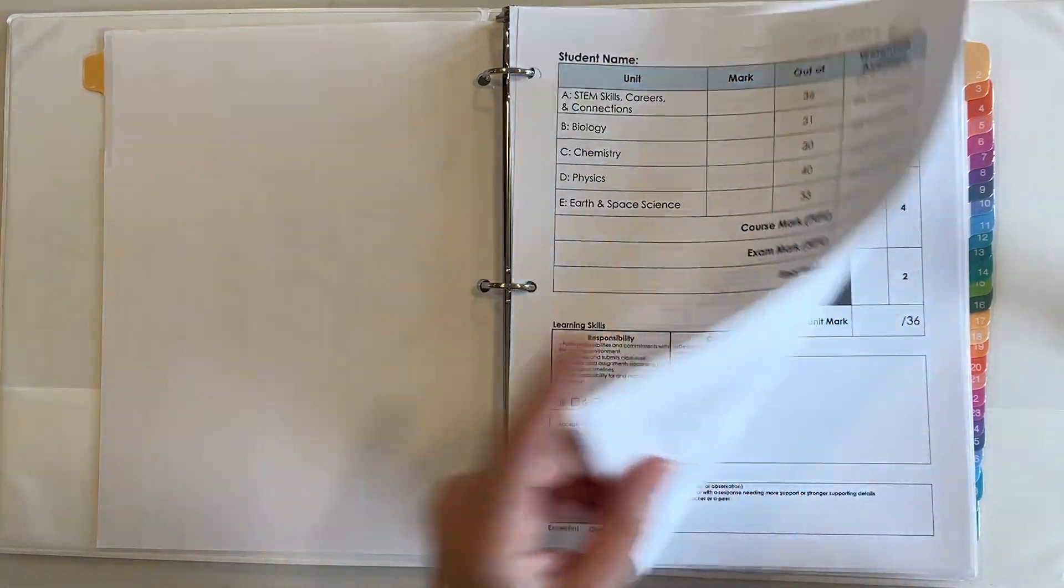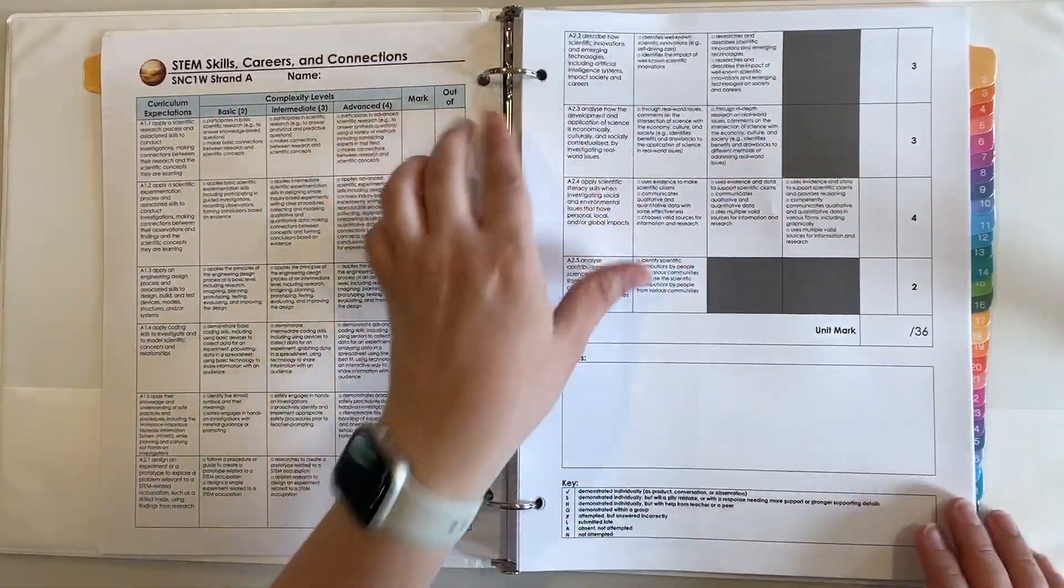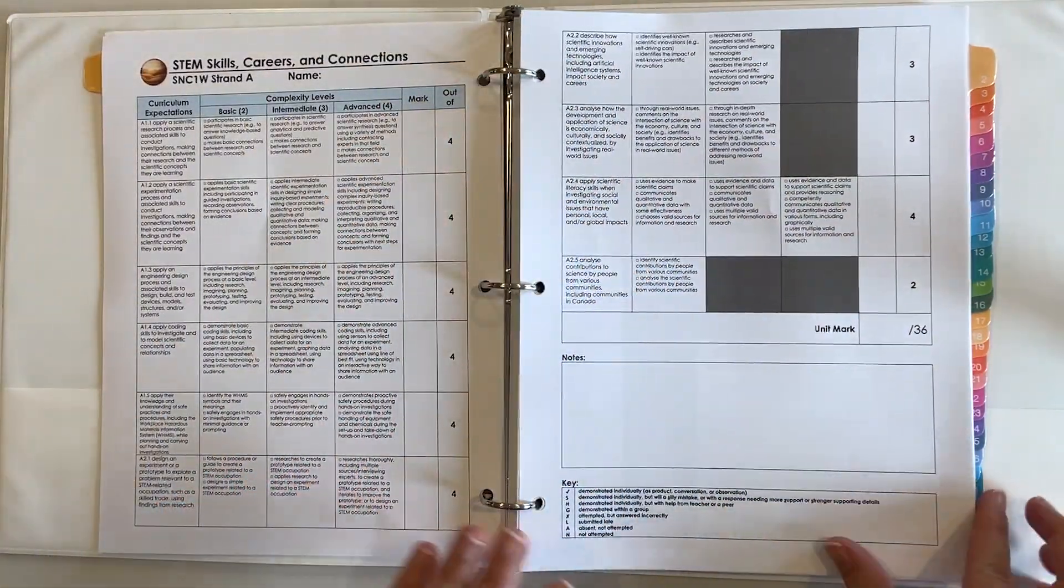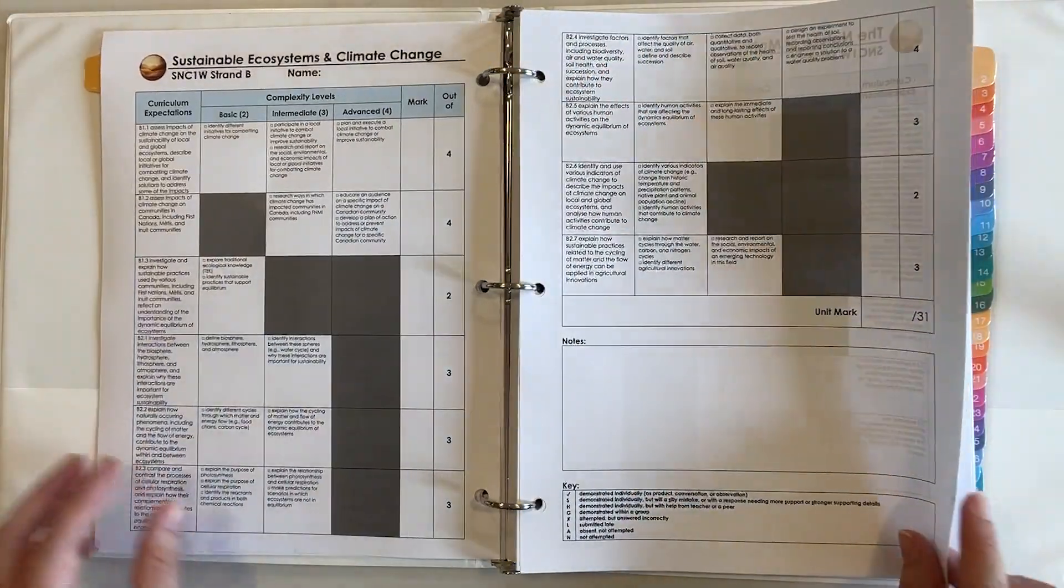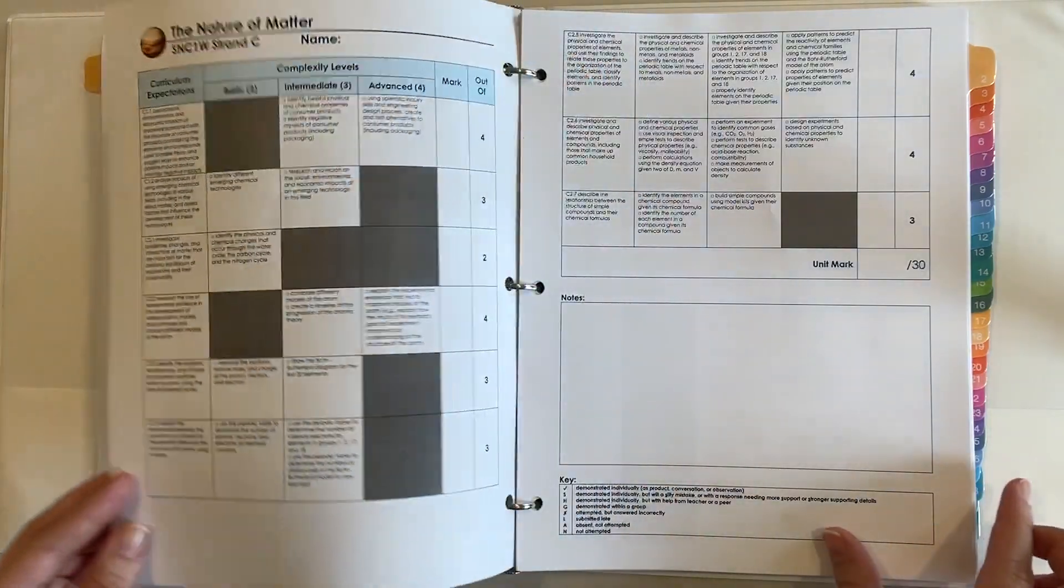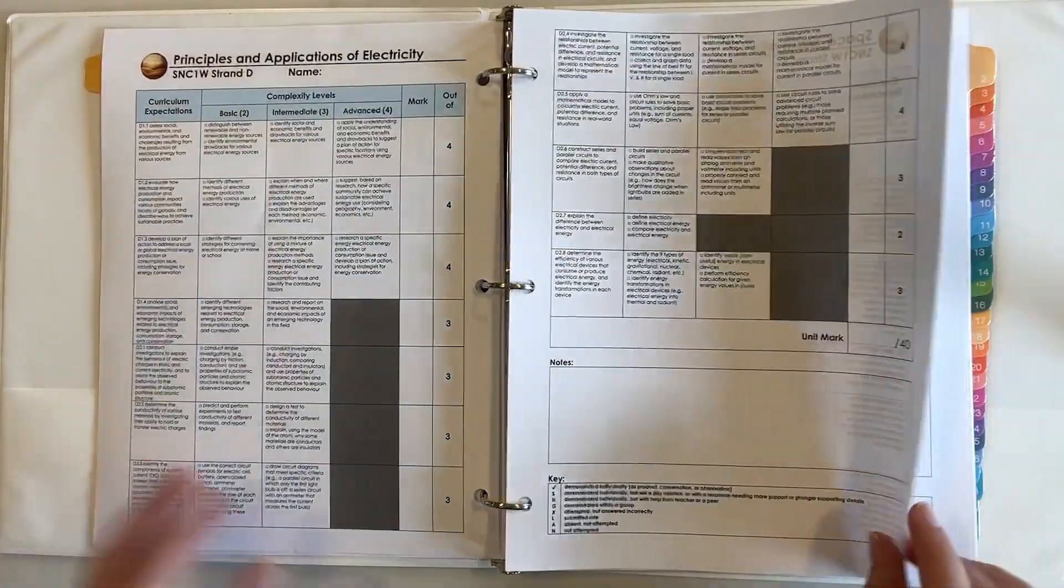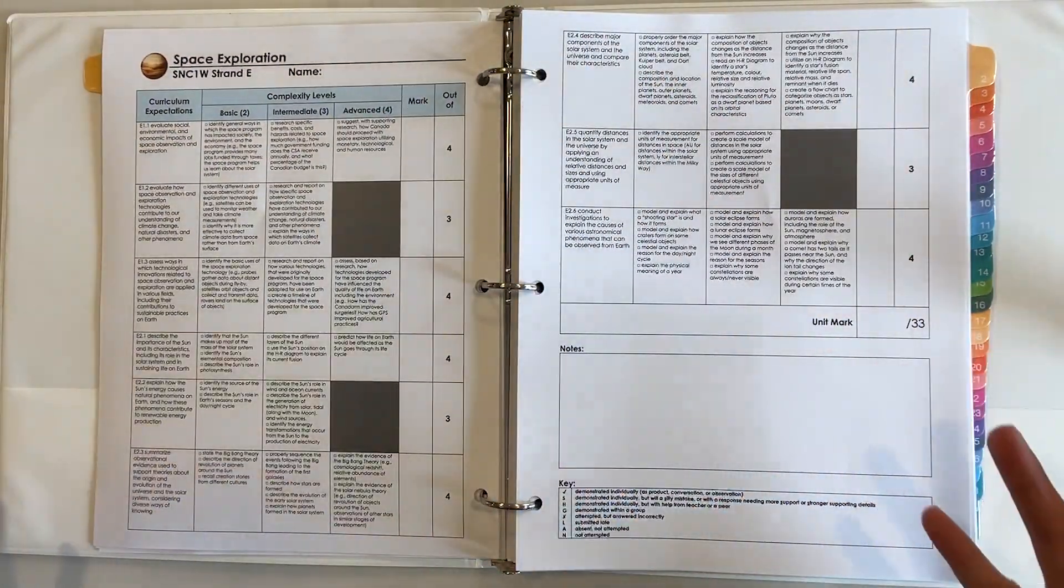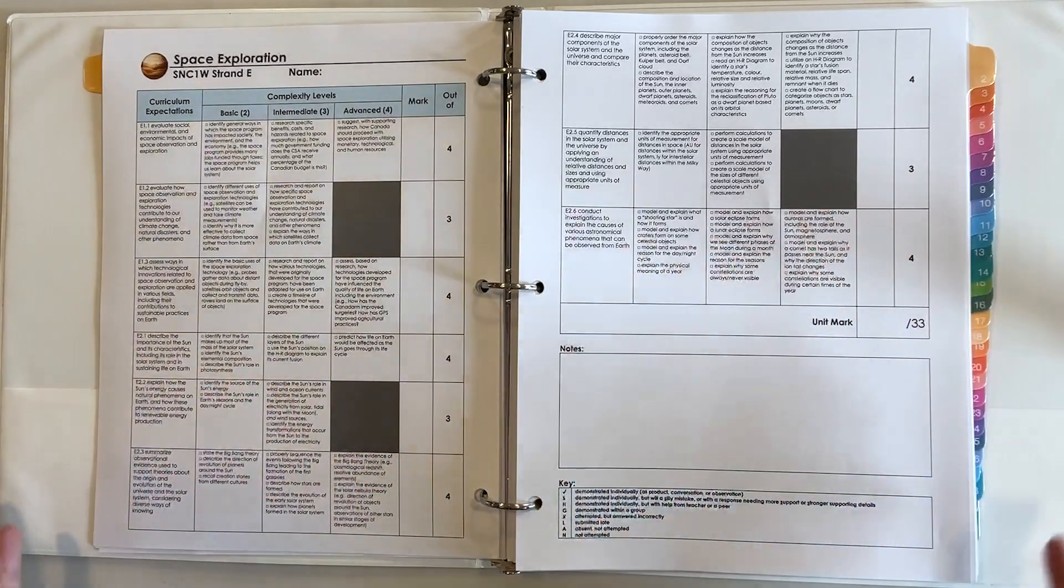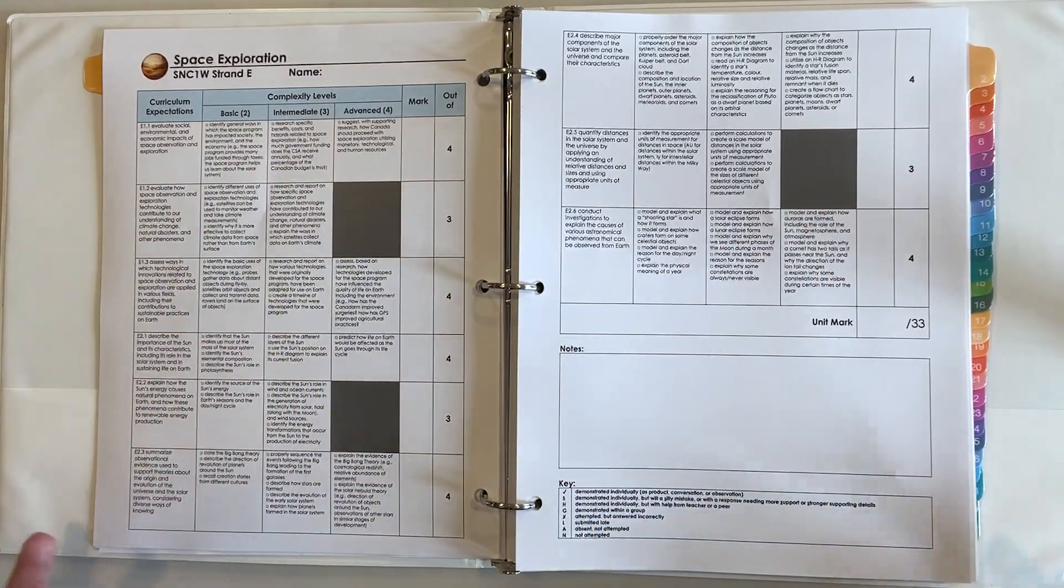Opening up the package we'll see that each unit has its own two page spread so that I and the students can both quickly see the unit as a whole.